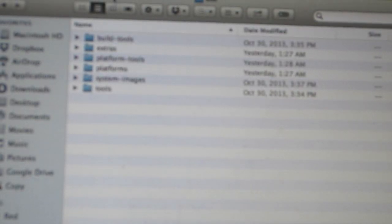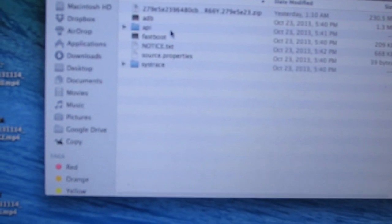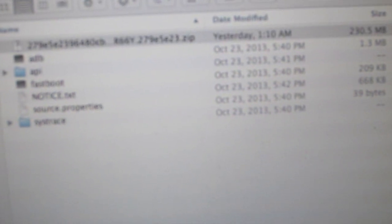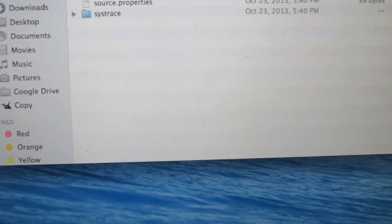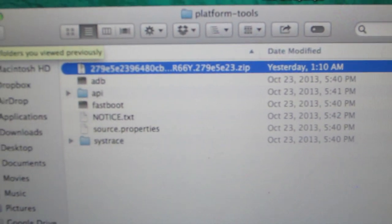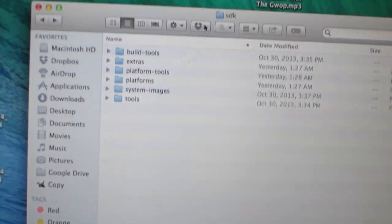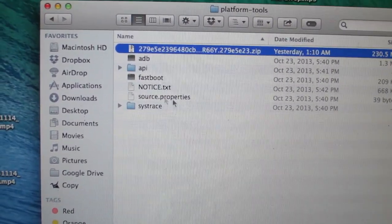Hi, this is Phil and I'm back with another video. Right now I'm showing you how to manually update your Nexus 10 to Android 4.4 KitKat. First off, you want to go download the file in the description, which will be a zip file — the actual update. You also want to have ADB; the link for that will also be in the description. Go into the SDK folder, then platform-tools, and put that zip file in this folder.